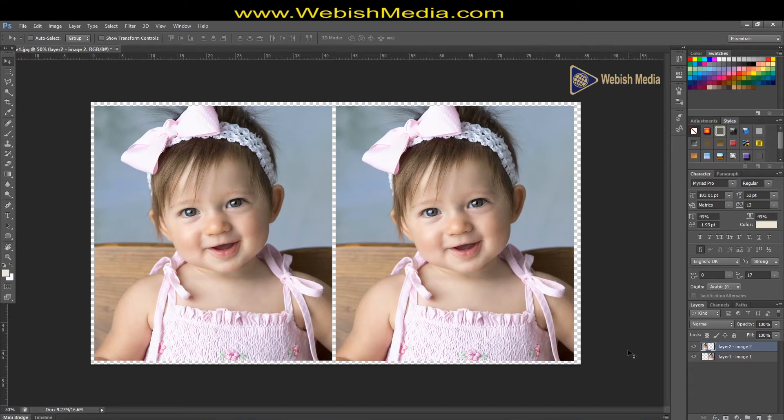Hello everybody, in this tutorial I'm going to show how to resize your images without losing quality.